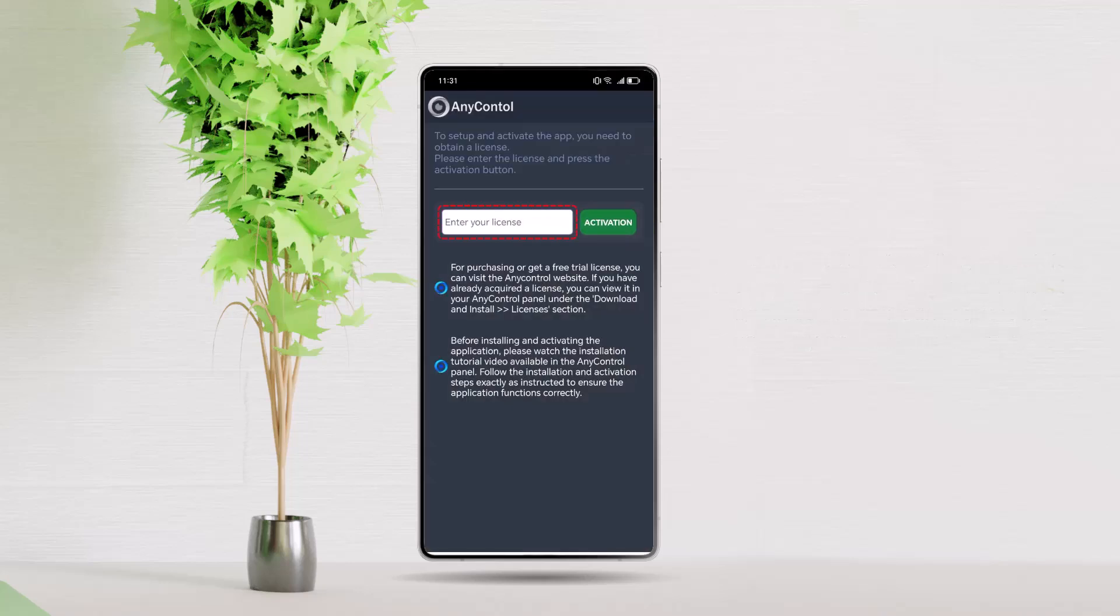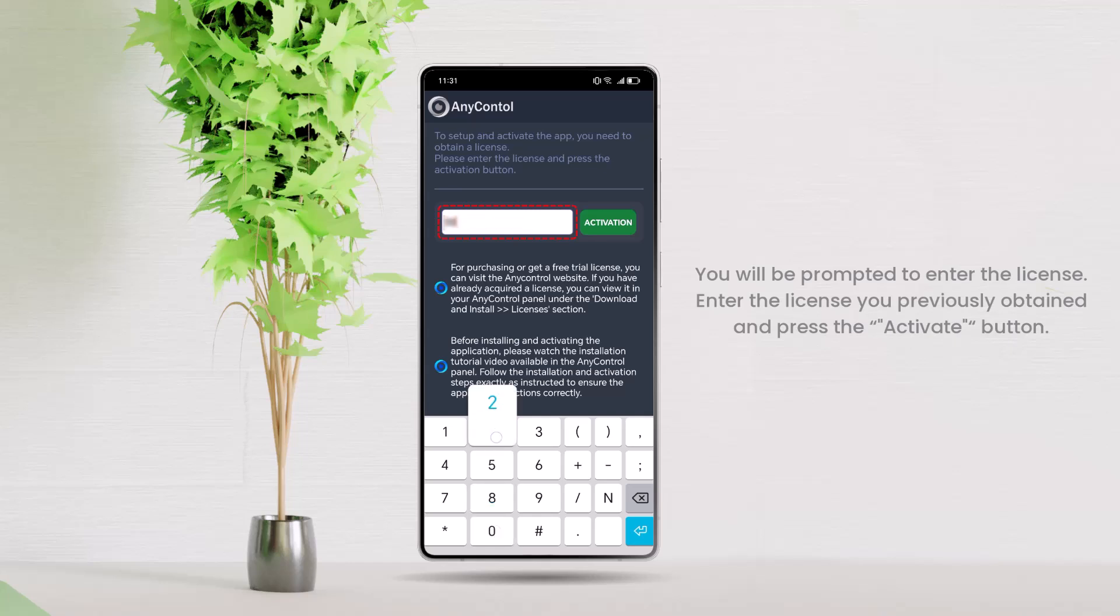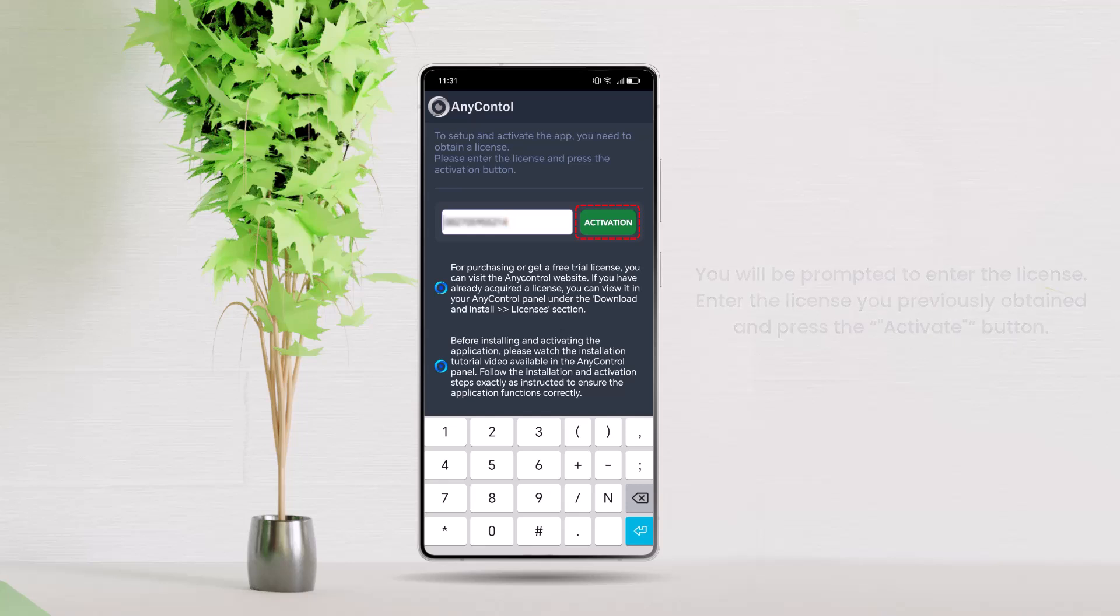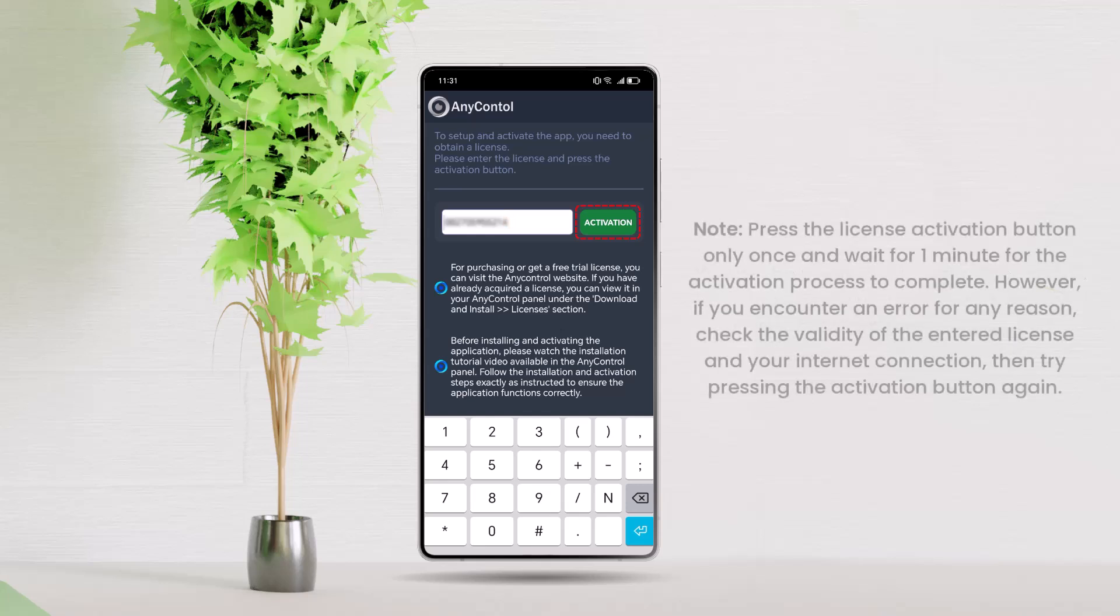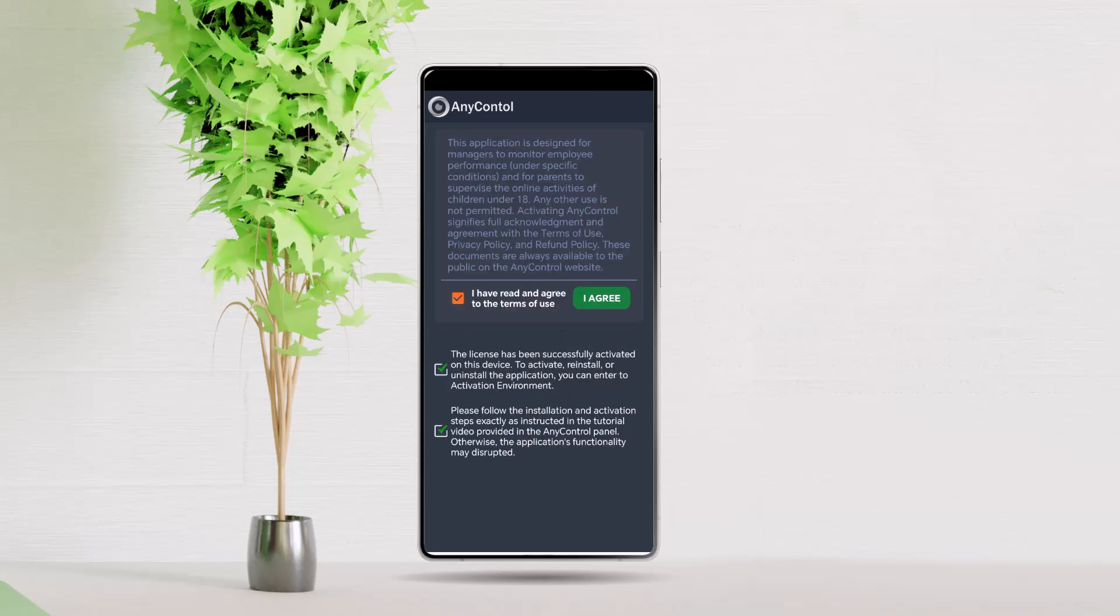After launching the app for the first time, you will be prompted to enter the license. Enter the license you previously obtained and press the Activate button. Note, press the License Activation button only once and wait for one minute for the activation process to complete. However, if you encounter an error for any reason, check the validity of the entered license and your internet connection, then try pressing the Activation button again.